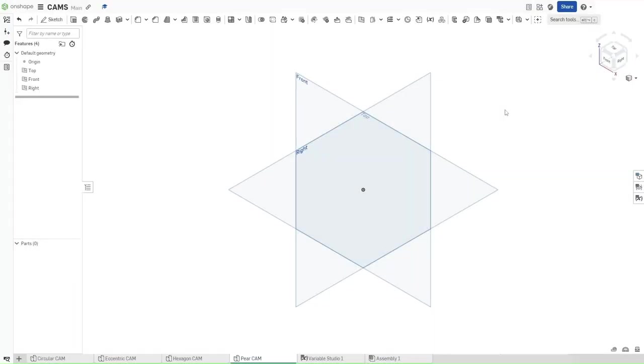Hello guys. This is Fusion Forge, and this is going to be video number four of the cam tutorials. In this video, I will show you how to make a pear cam in Onshape. So without further ado, let's get started.